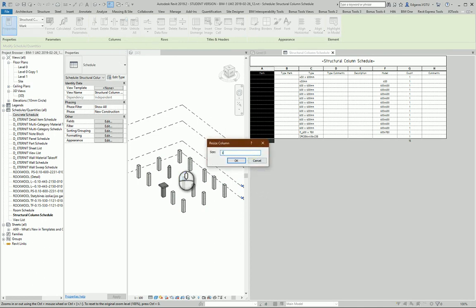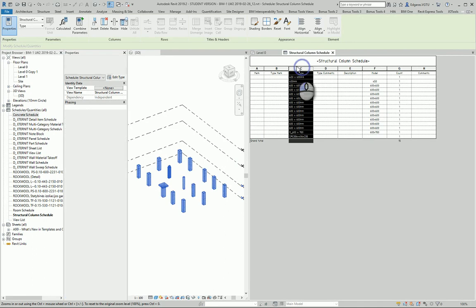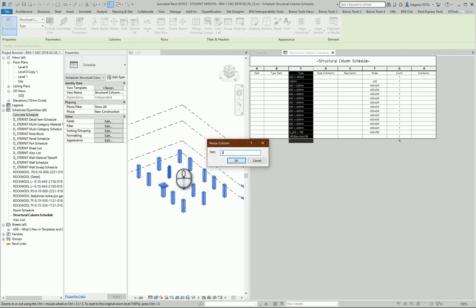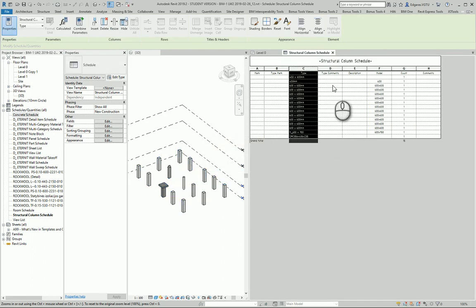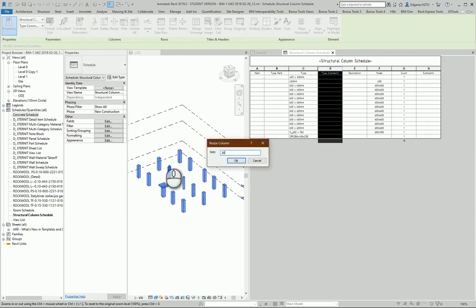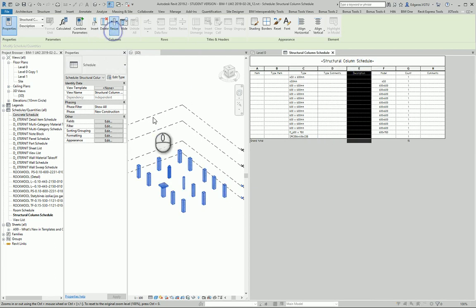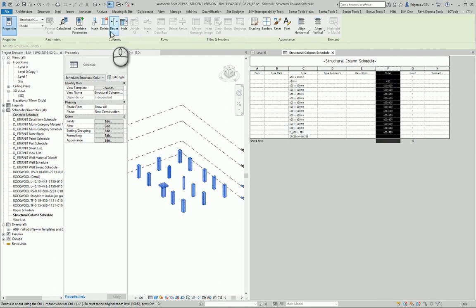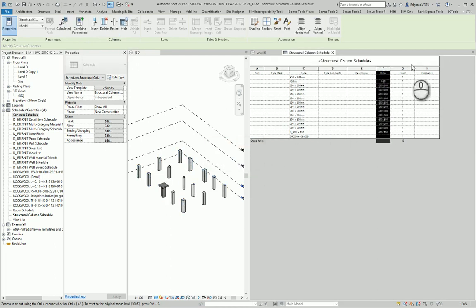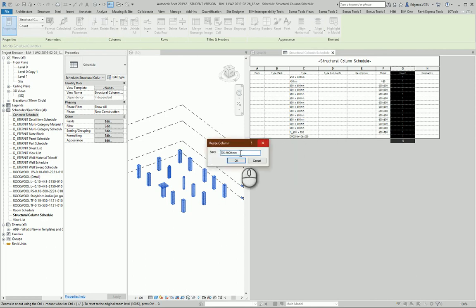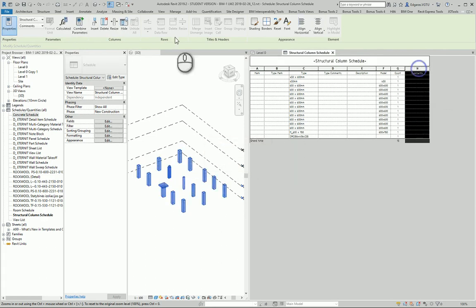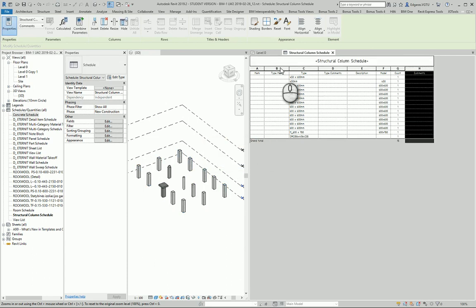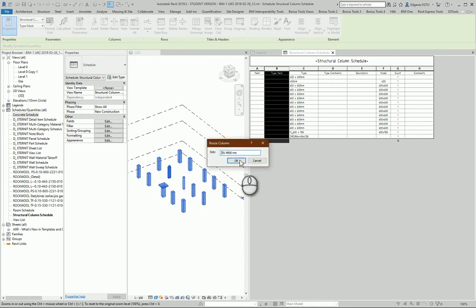I recommend using 15-20 millimeters for simple fields. For text, I recommend maybe 30 if the text is long, so you can put more information. Type Comments: let's try 30, and here also 30. For Model: let's use 50. Count: 50. And for Comments: 30.